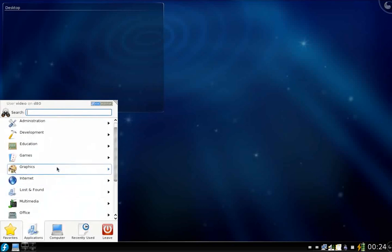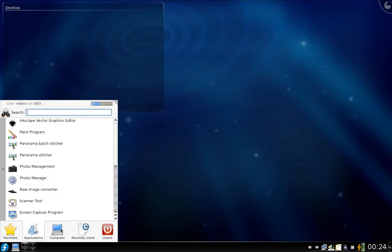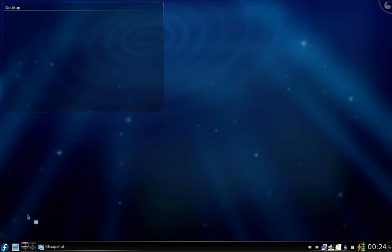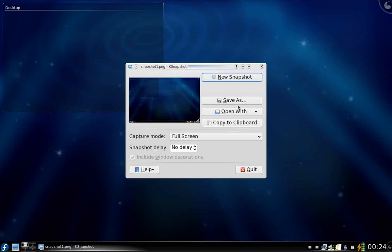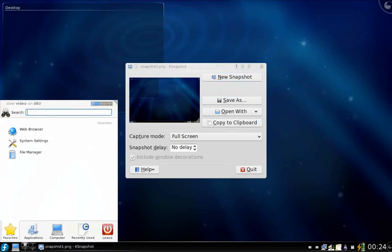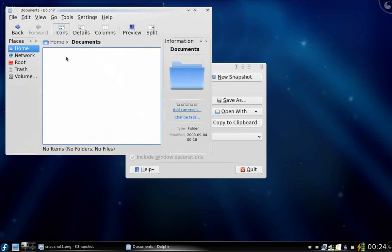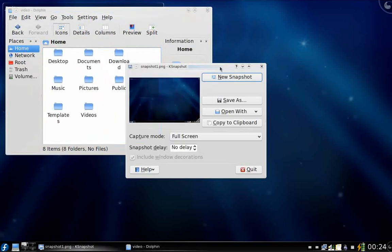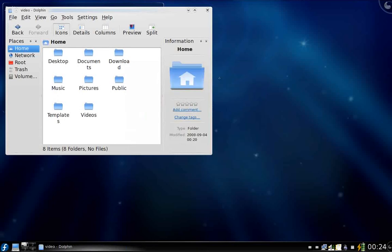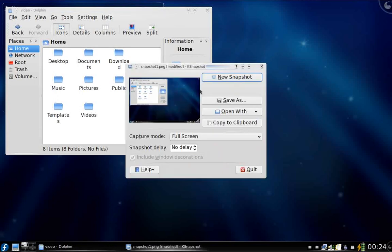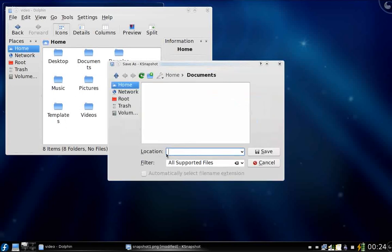First let us start the application — it's a graphics screen capture program called ksnapshot. The first option is the new snapshot, and on the left hand side you can see the preview of the snapshot image. I'm going to open another application like the file browser — here we are, the Dolphin — and I'm going to take a new snapshot. Just click and you can see the snapshot.